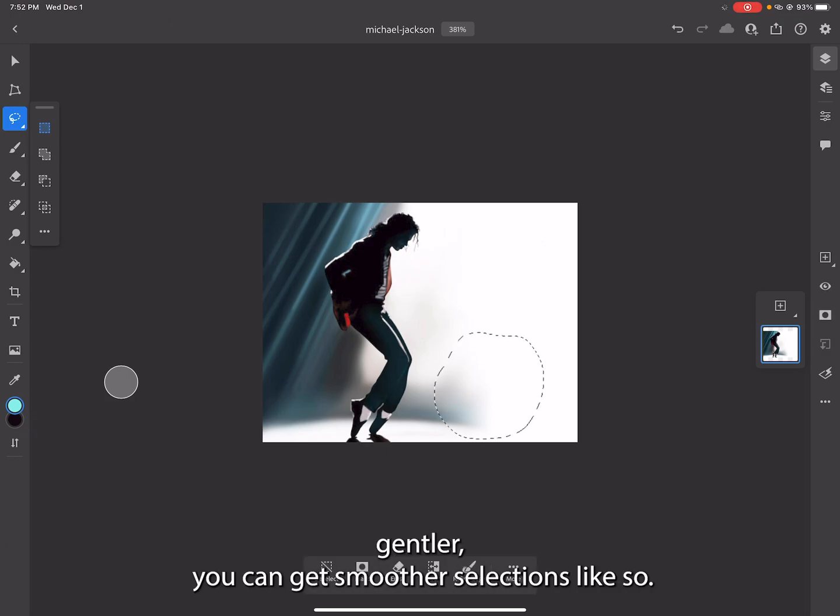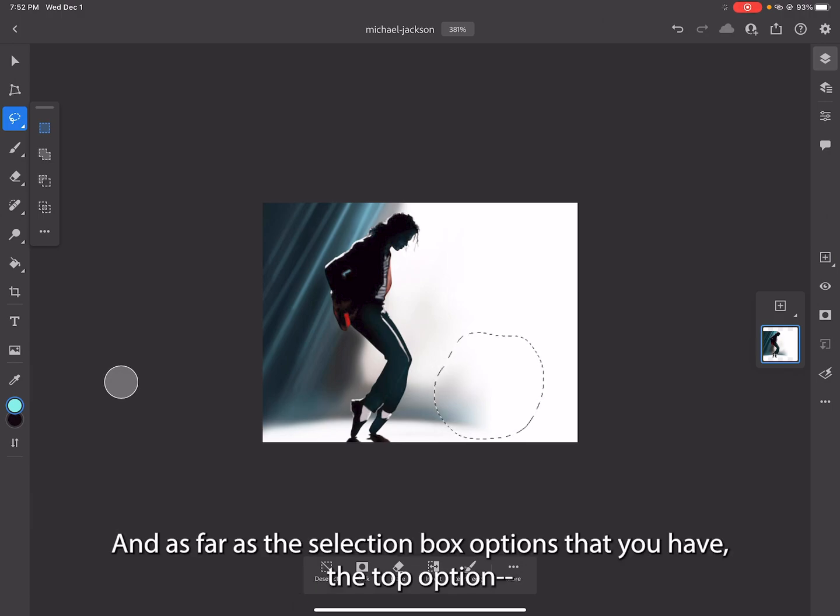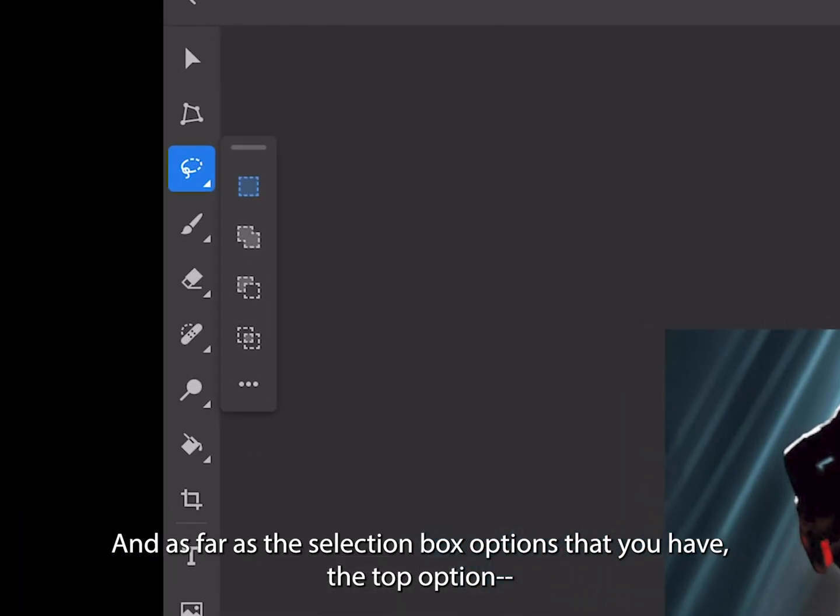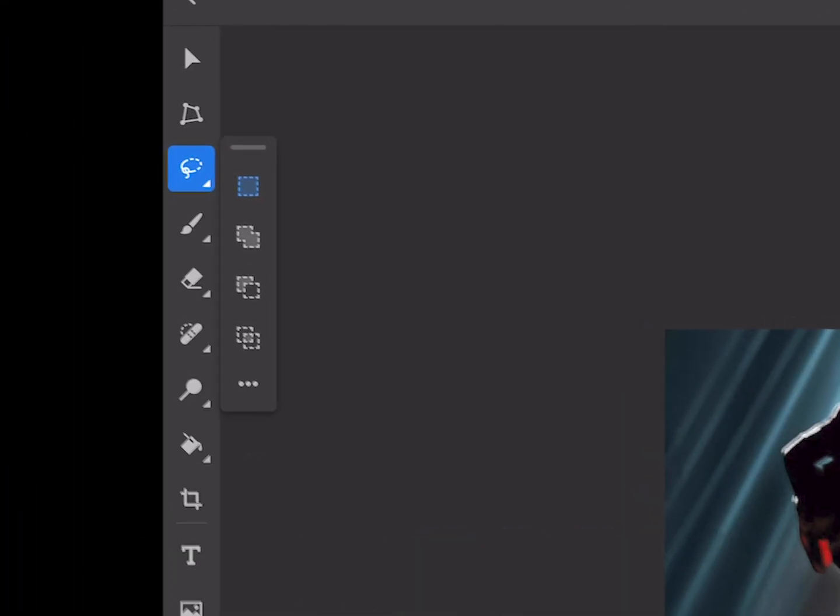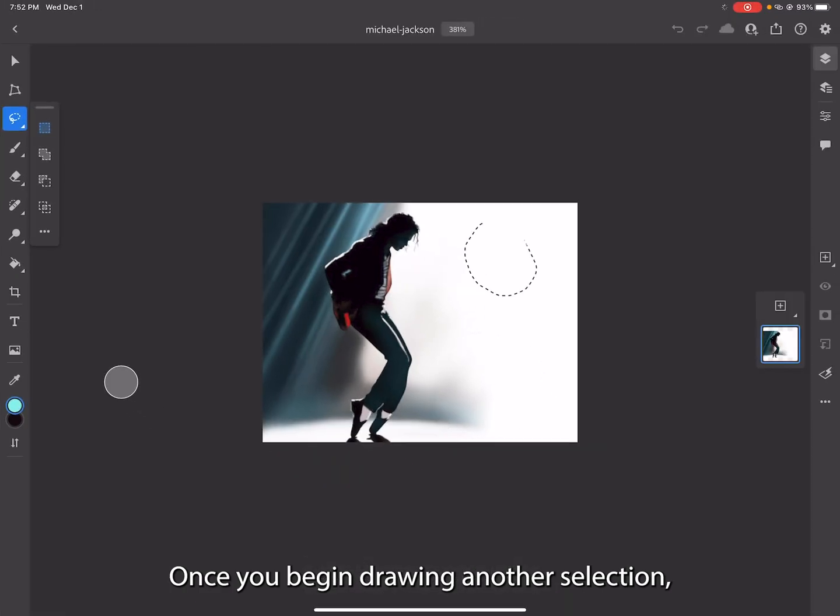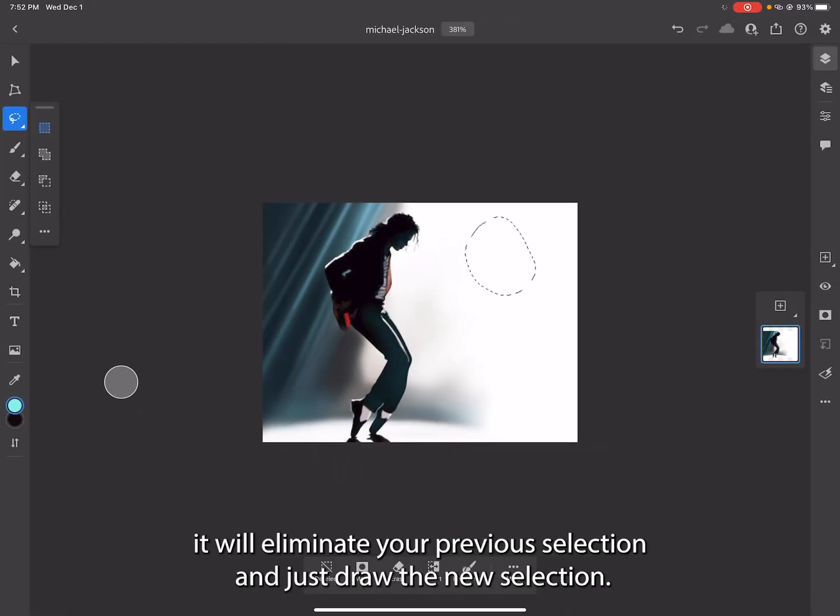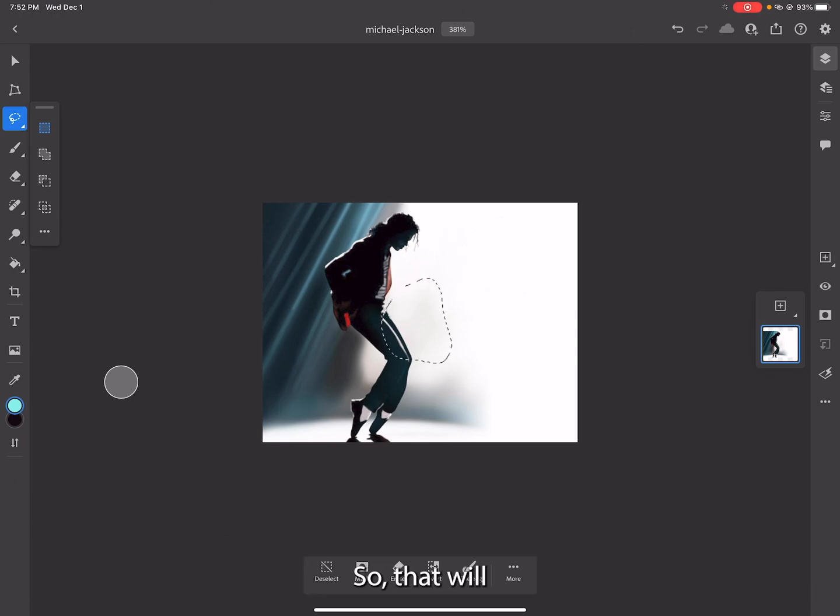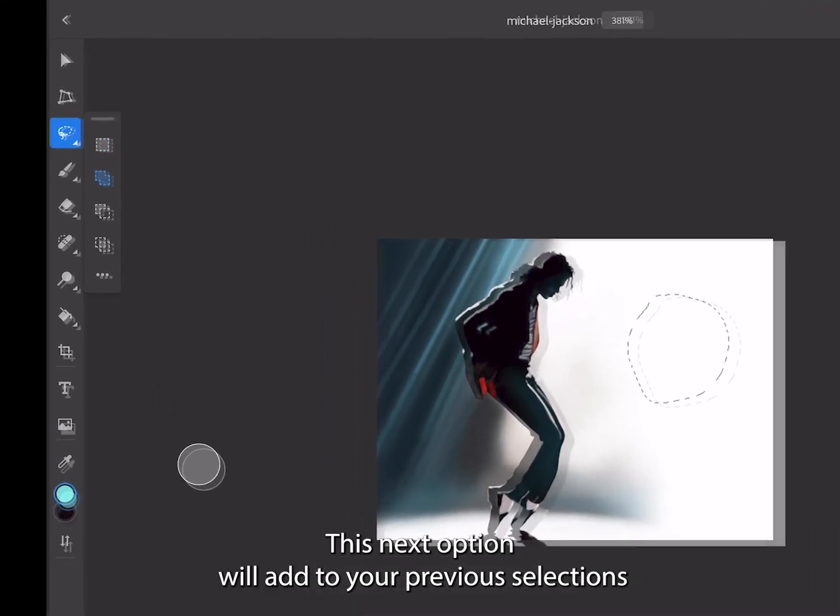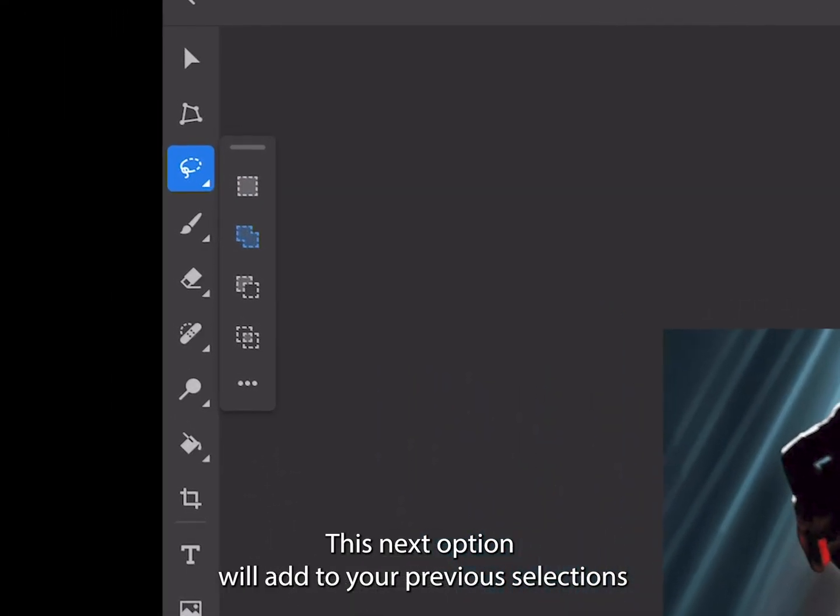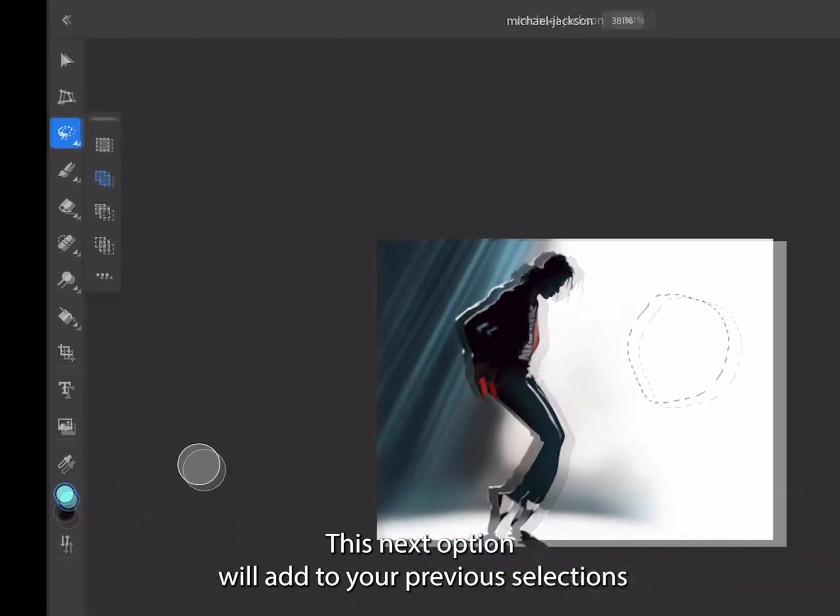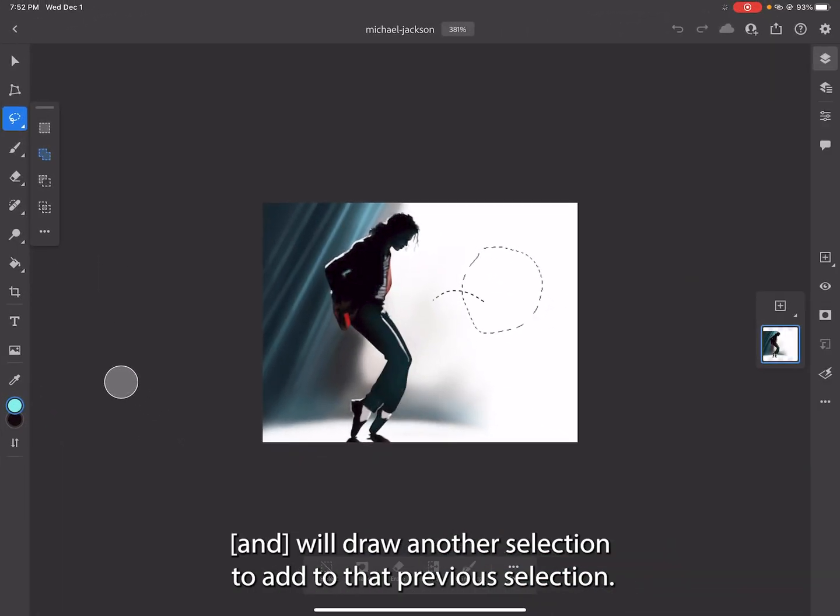As far as the selection box options that you have, the top option - once you begin drawing another selection, it will eliminate your previous selection and just draw the new selection. So that will just continue to draw different independent selections. This next option will add to your previous selections, so if I draw another selection it will add to that previous selection.